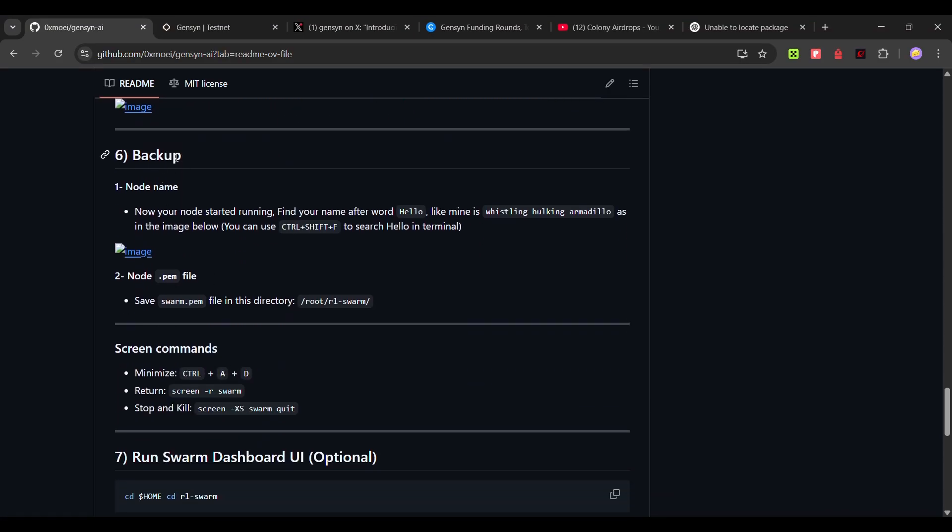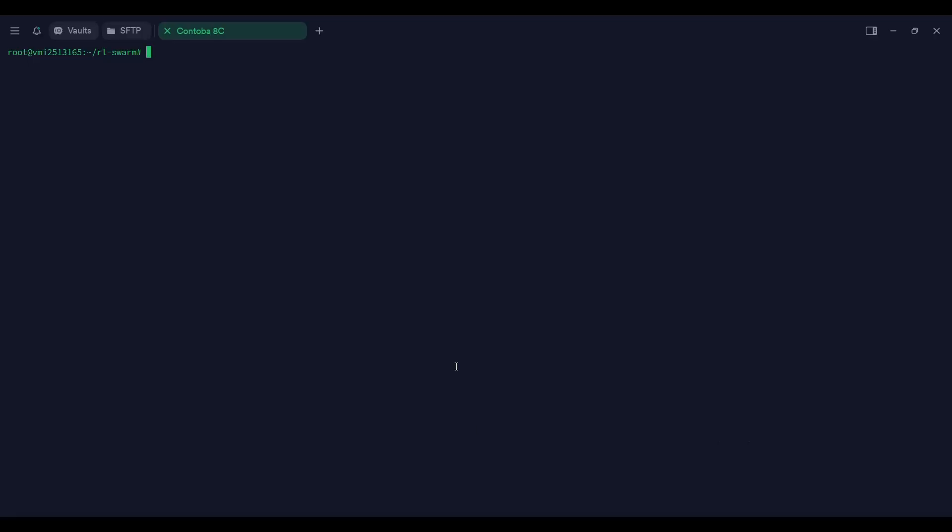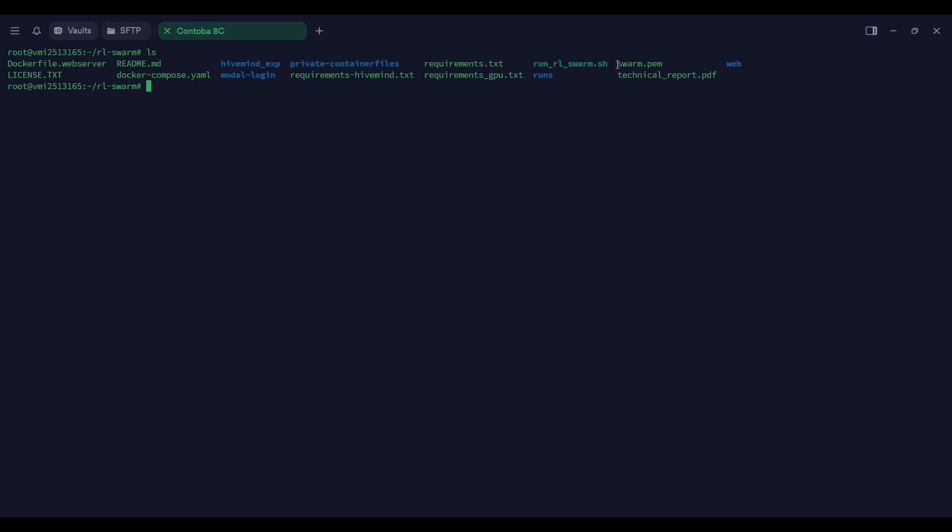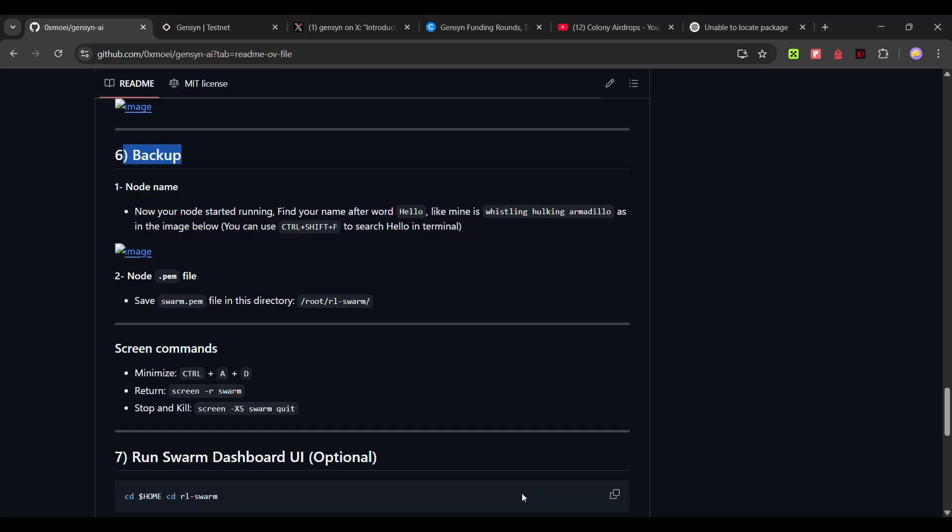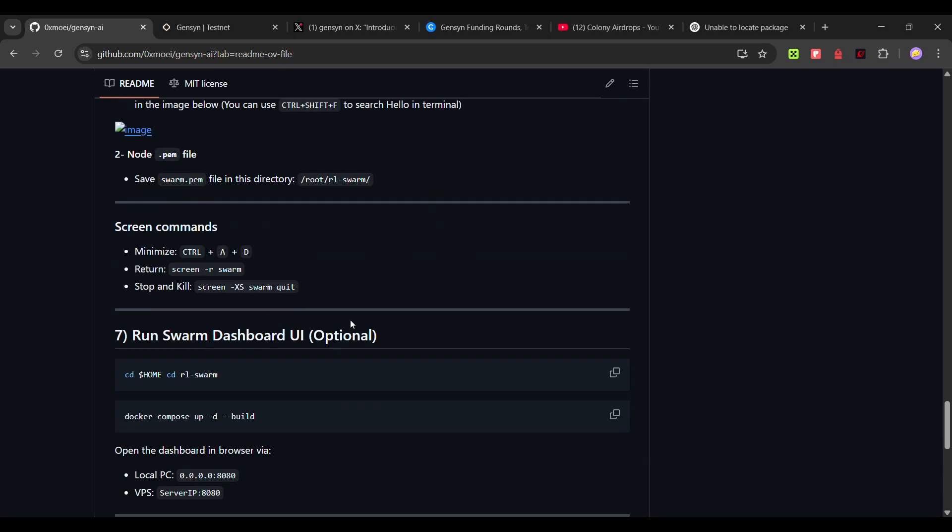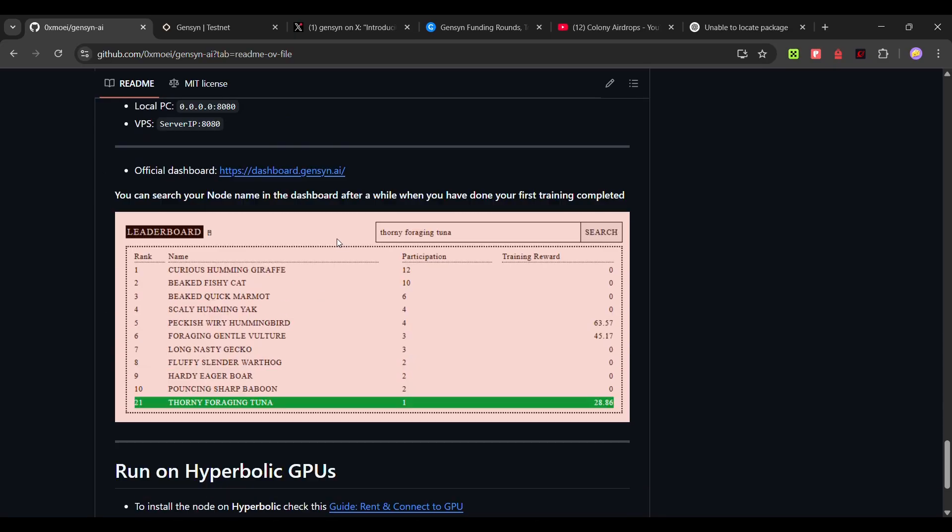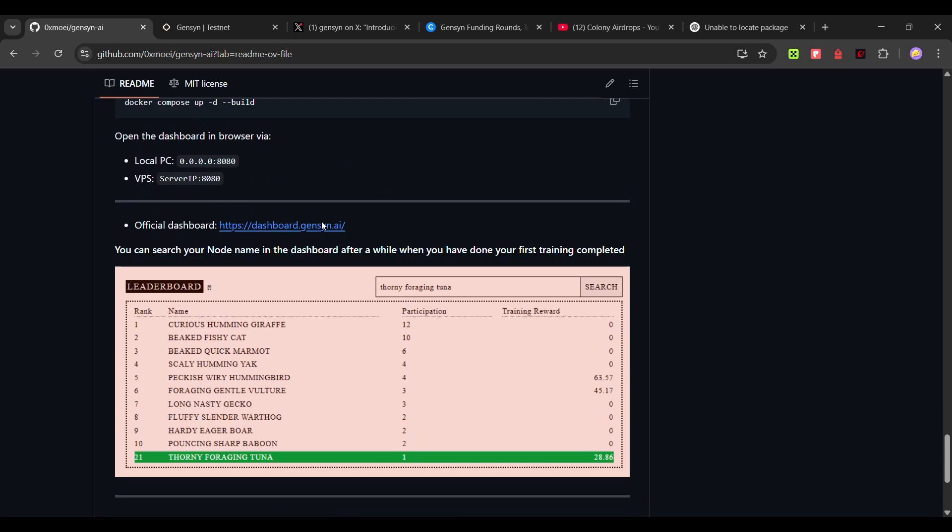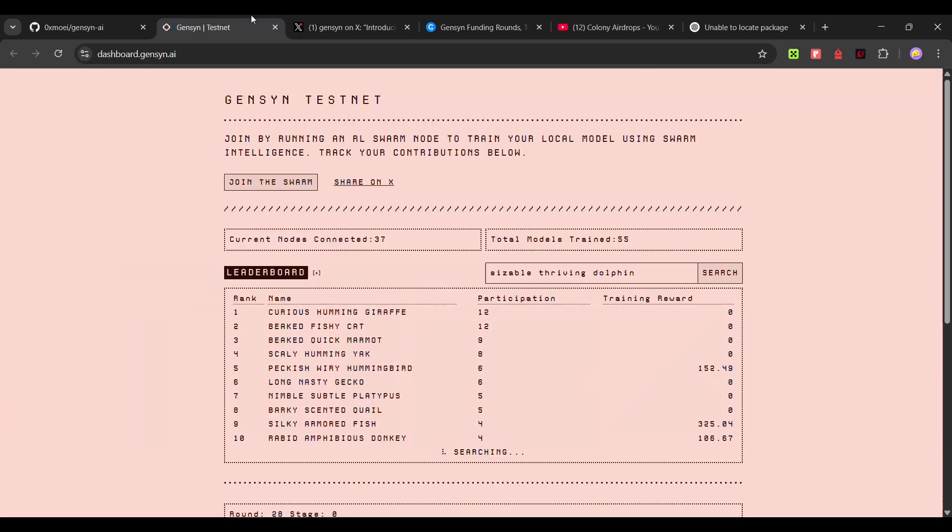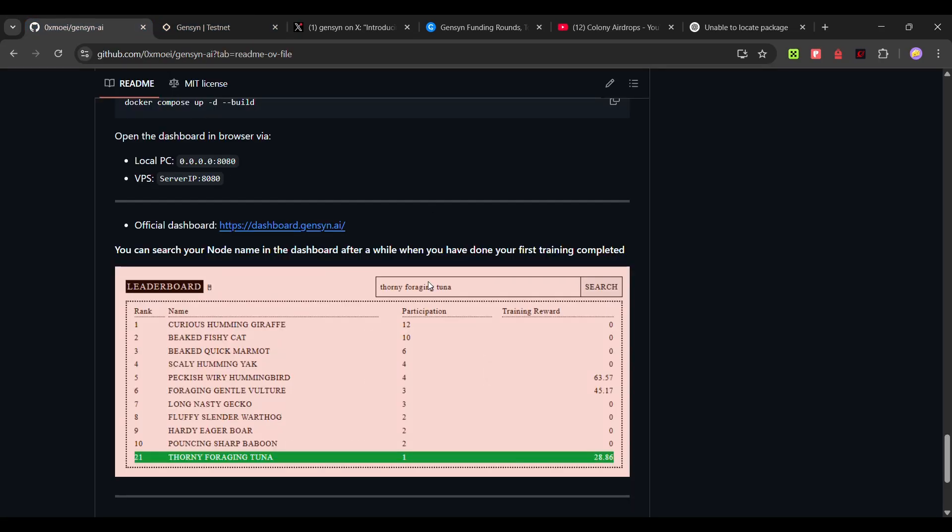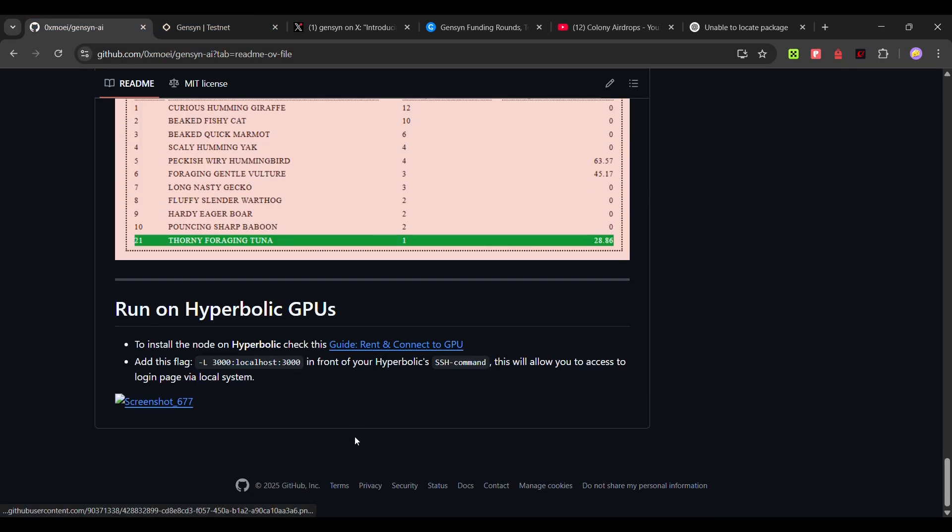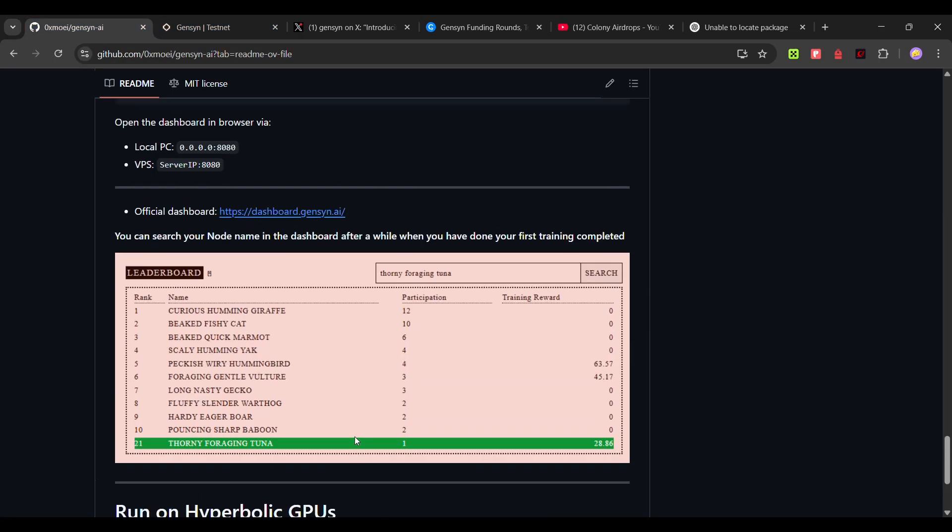Now there is a backup as well. If you check the folder, cd ls from type ls, and then you will see this swarm.pem. Make sure to use this SFTP feature to drag and drop this swarm.pem to your local machine and save it somewhere. This is optional, you don't want to do this. And then we can use this dashboard, already shown you here, using your node name you can search for your node.